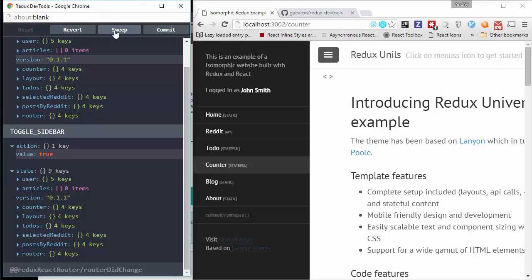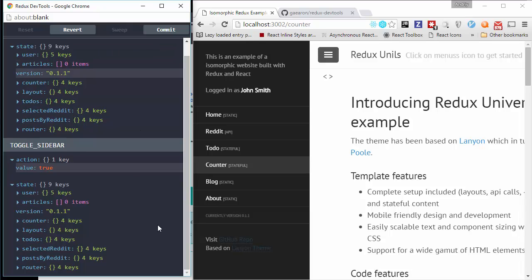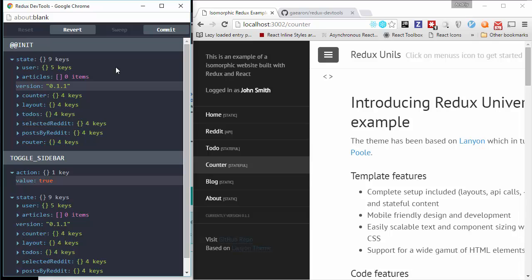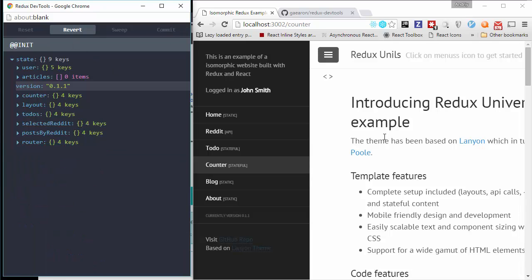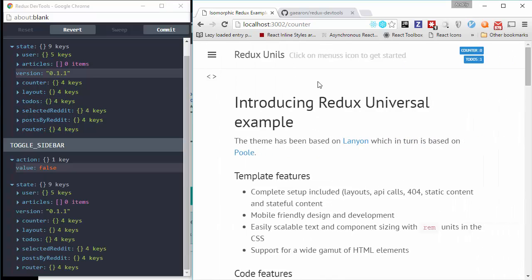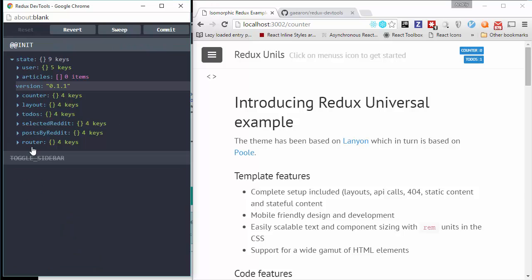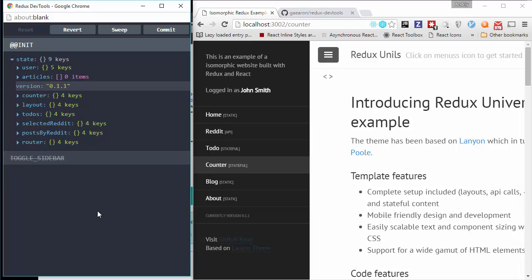And sweep. And when I come from home. When I commit. For example, in this case, I come from counter. I close sidebar. And then I decided to come back. You can see how it works. You don't need even to reload.